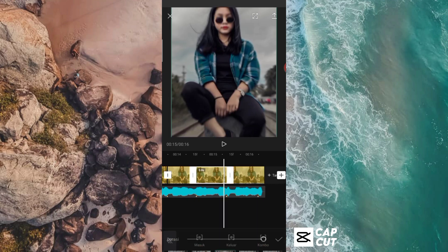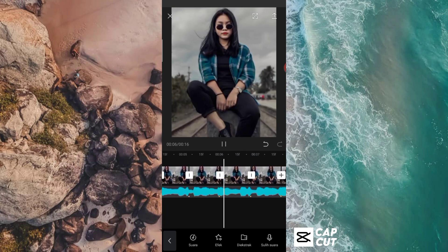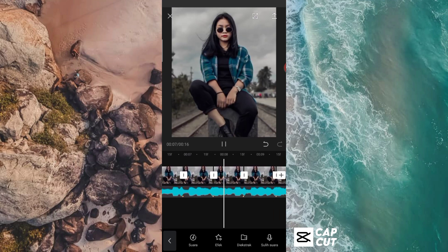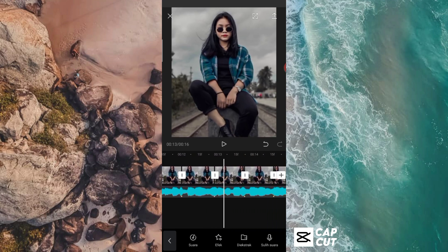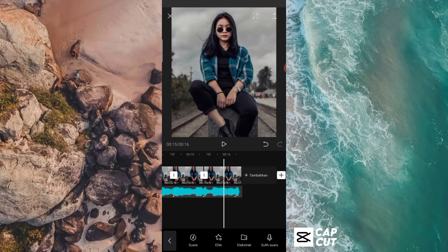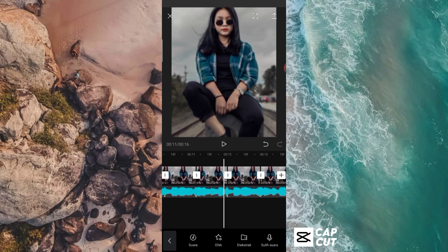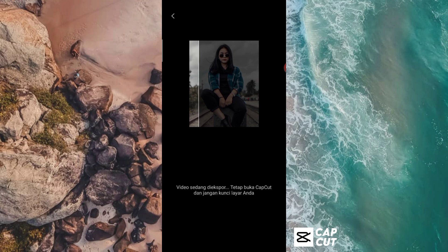Jadi seperti ini guys, kita coba play dulu. Nah oke jadi seperti itu guys. Dan kalau kalian sudah tambahkan animasinya di potongan-potongan fotonya ini, langkah selanjutnya tinggal kalian simpan ya guys untuk hasil editan yang pertama. Disini untuk resolusinya kalian bisa pakai yang 720 atau yang 1080 ya guys, untuk tingkat bingkainya kalian biarkan saja ke 30. Setelah itu kalian bisa ekspor videonya ini, kalian bisa tunggu sampai prosesnya selesai.